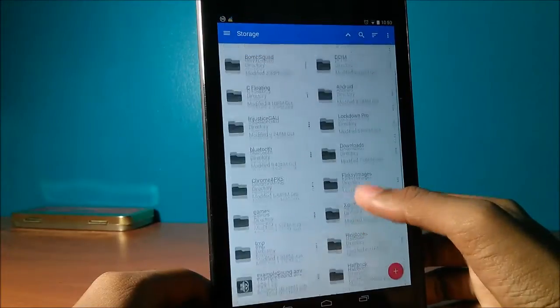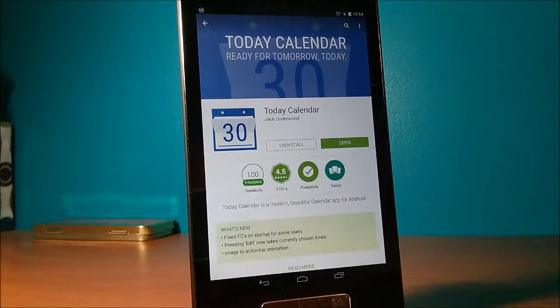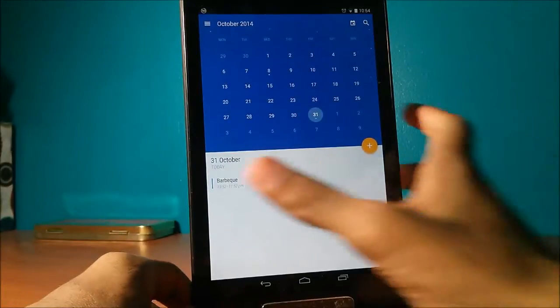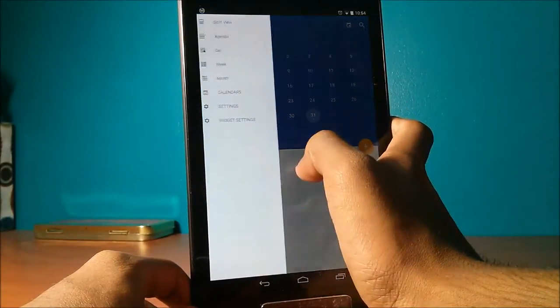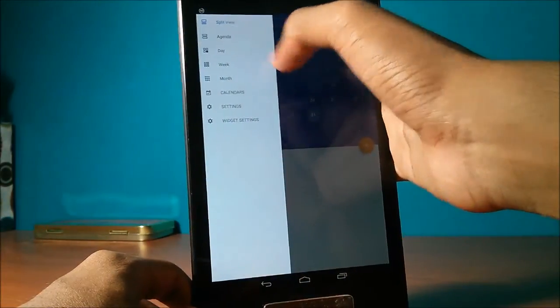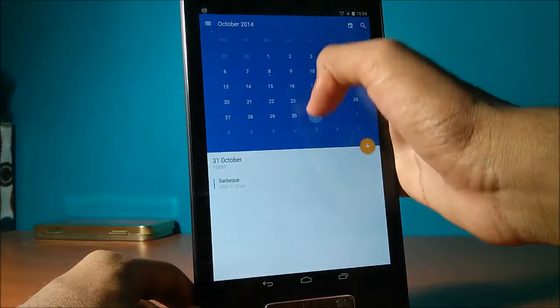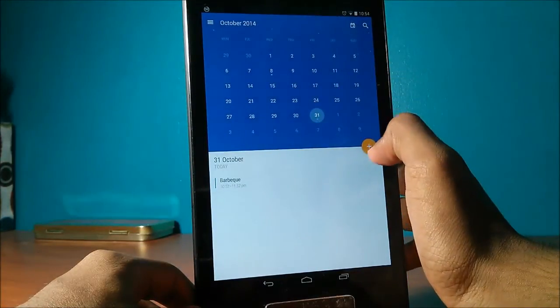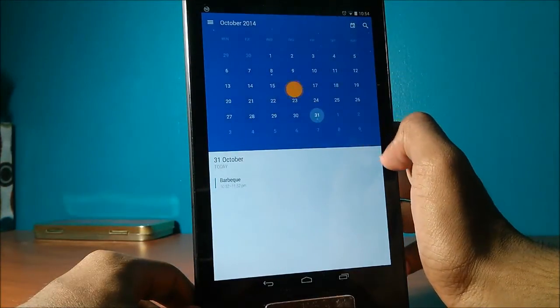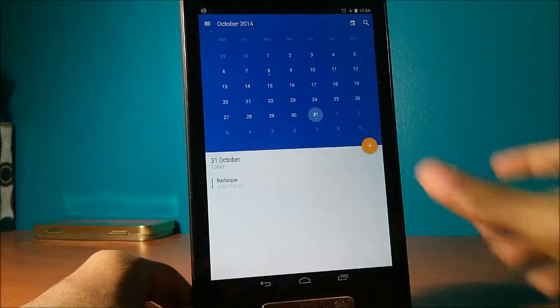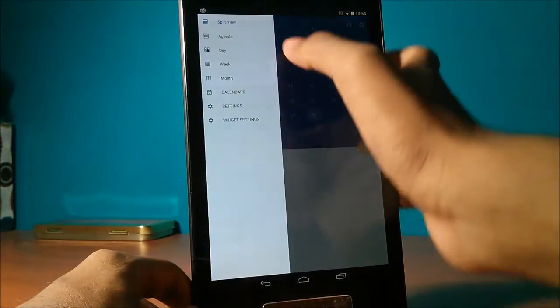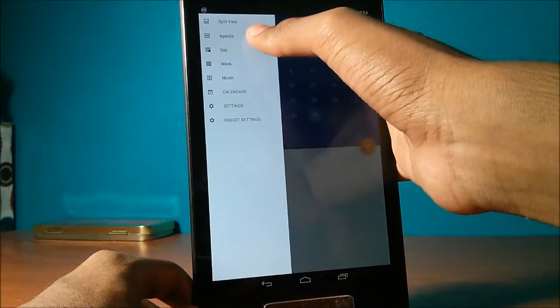Day Calendar is a great calendar that features Material Design. This app implements Material Design in some of the best ways I've ever seen. For example, look at how the app adds a new task. This is a good all-around calendar and the Material Design just makes it better.